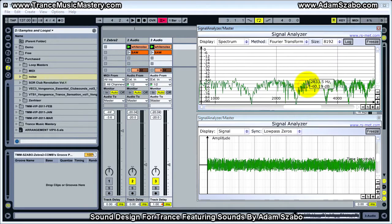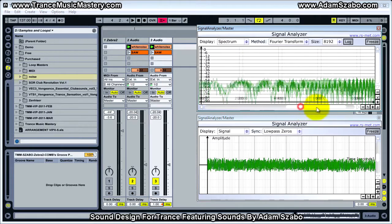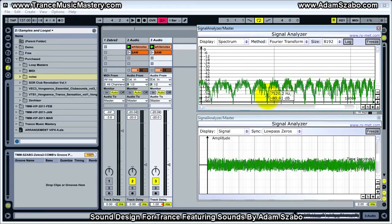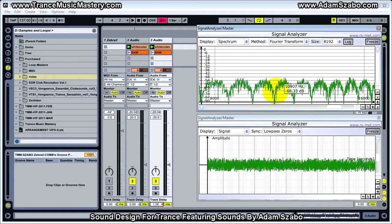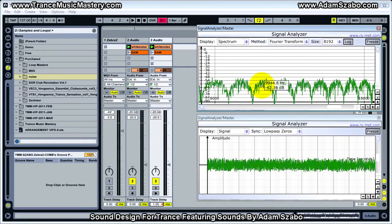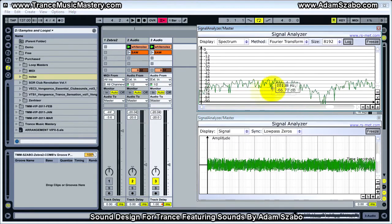If I zoom in a little bit and scroll across, we see these big gaps that have been created in the frequency curve. Normally that would be straight across if we didn't have that delay. But because of the one millisecond delay, those frequencies have been canceled out, and these other ones have been somewhat reinforced.